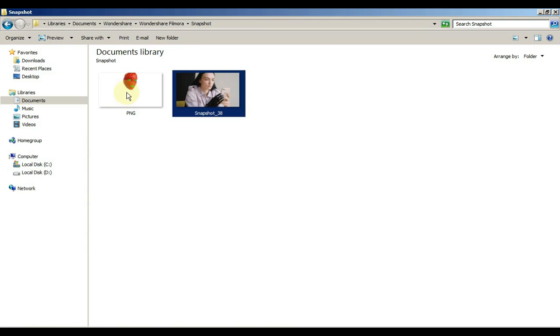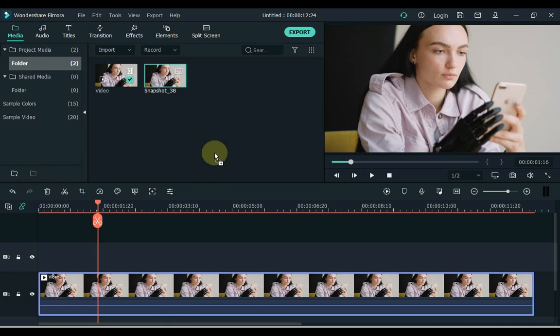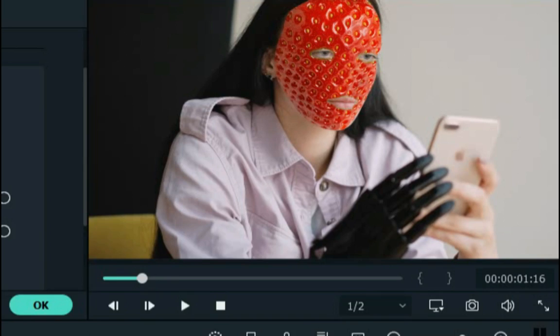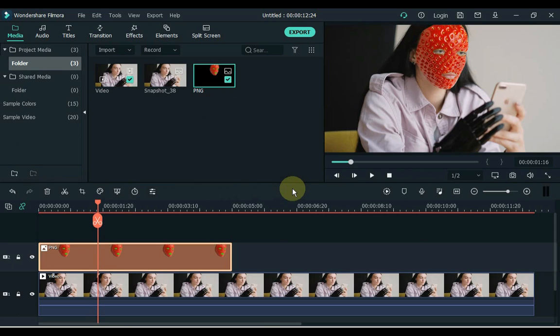Now I drag this PNG strawberry mask to Filmora. Now drag this mask to the timeline and click on the green screen tool. So you can see that the green area has been removed and the eyes and lips have appeared in the mask. Okay, there is one thing left to do.